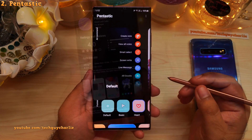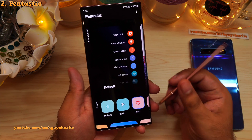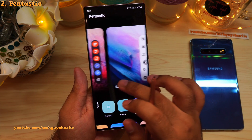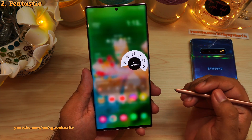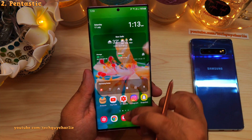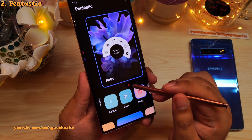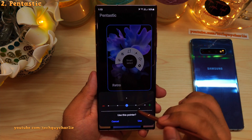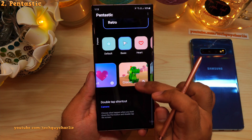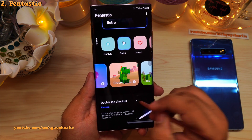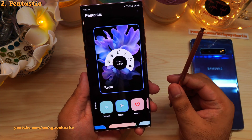Pentastic lets you customize the S Pen aspects of your Galaxy Note phone. You can change the way the Air Command looks — there are different styles, including a retro style that looks really nice. You can select a different pointer; I have the heart pointer selected, which appears when you hover the S Pen over the screen. You can also change the sound that plays when you remove and reinsert the S Pen, and choose what happens when you press the button and double-tap the S Pen.